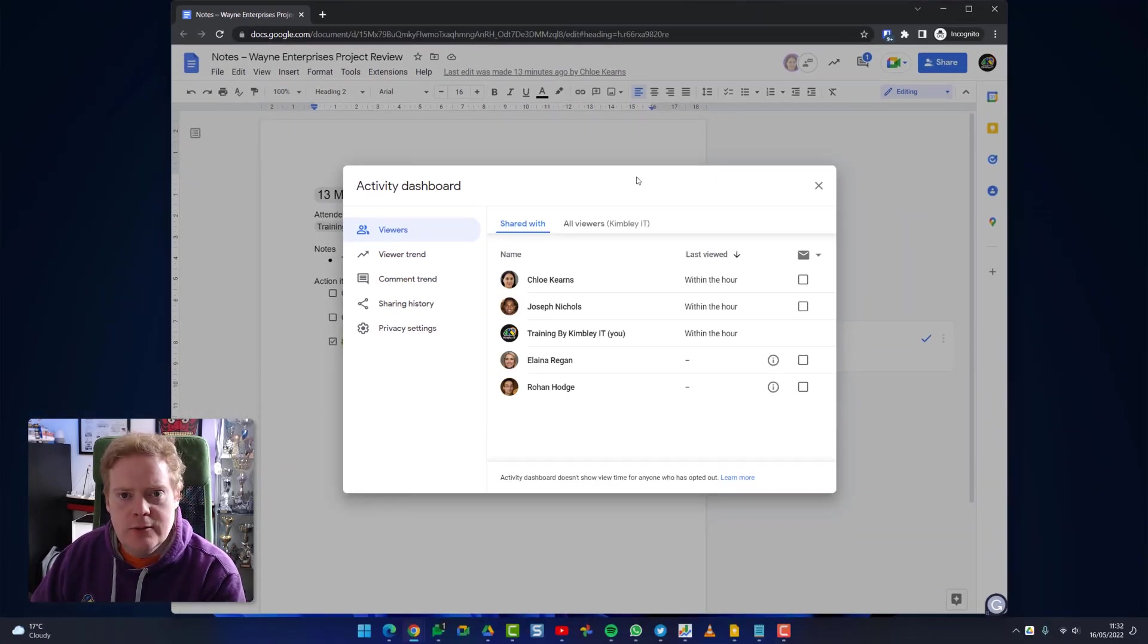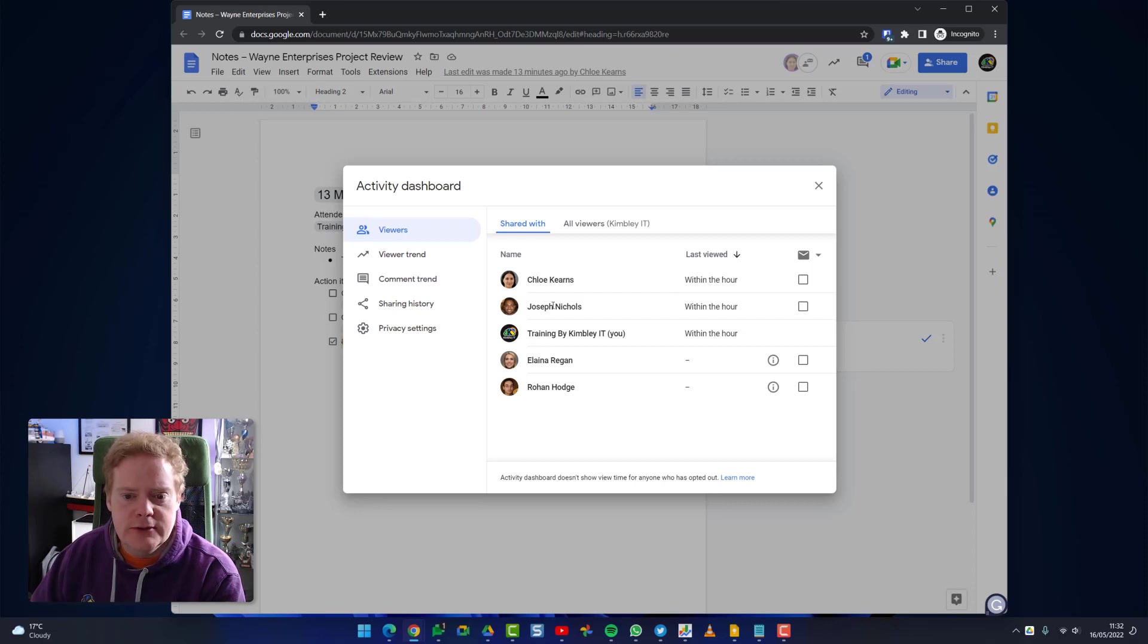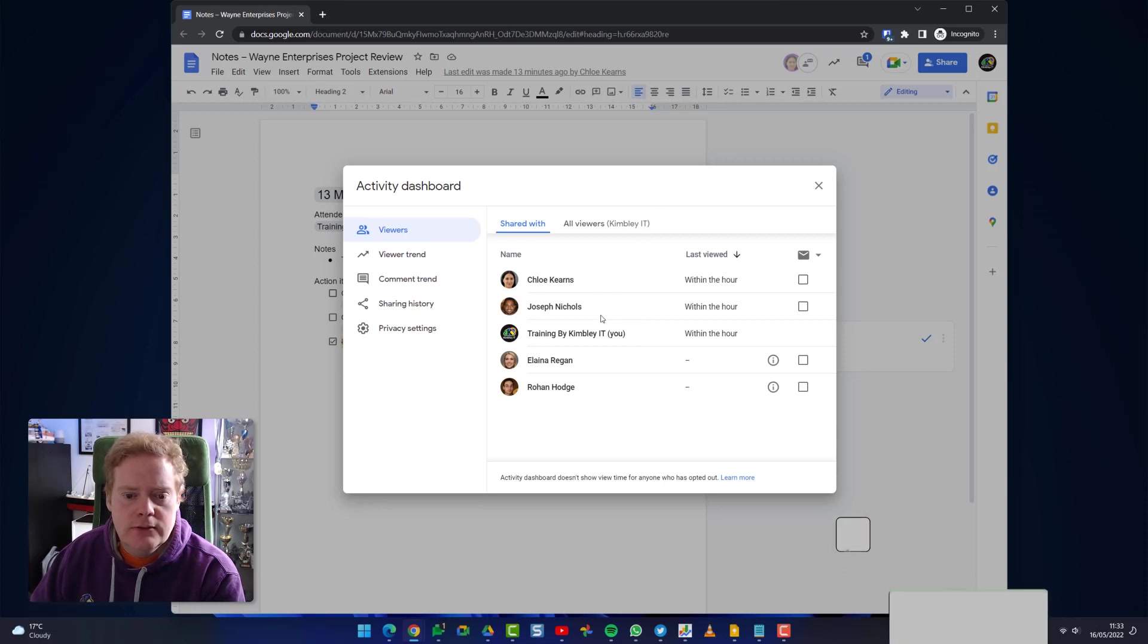Here you'll be able to see who's viewed your document. You can see Chloe and Joseph have viewed it within the last hour, so is our training account which I'm actually using for this video. You'll also notice that Elena and Rohan are listed here but we can't see if they viewed the document or not.